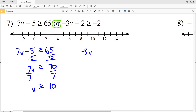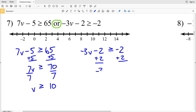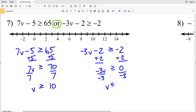In the right inequality we have negative 3v minus 2 is greater than or equal to negative 2. We add 2 to both sides to get negative 3v is greater than or equal to 0. Dividing by negative 3 and switching the inequality sign, we get v is less than or equal to 0. So we have v is greater than or equal to 10, or v is less than or equal to 0.